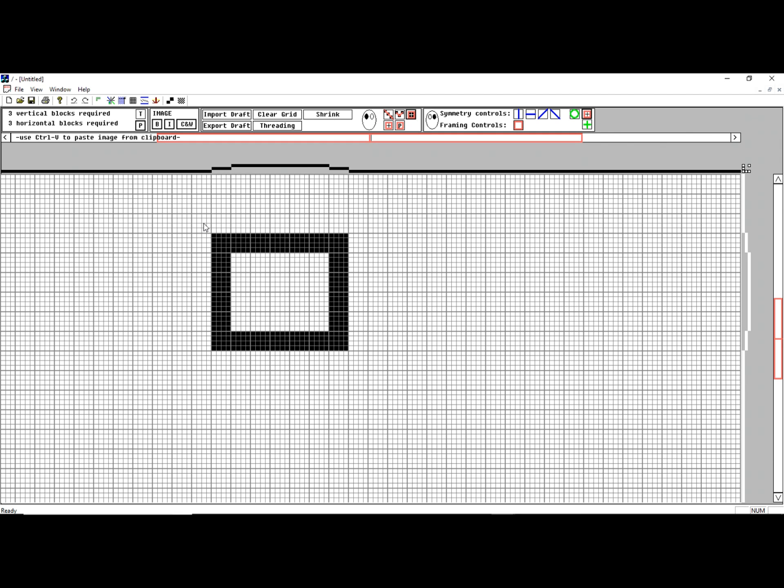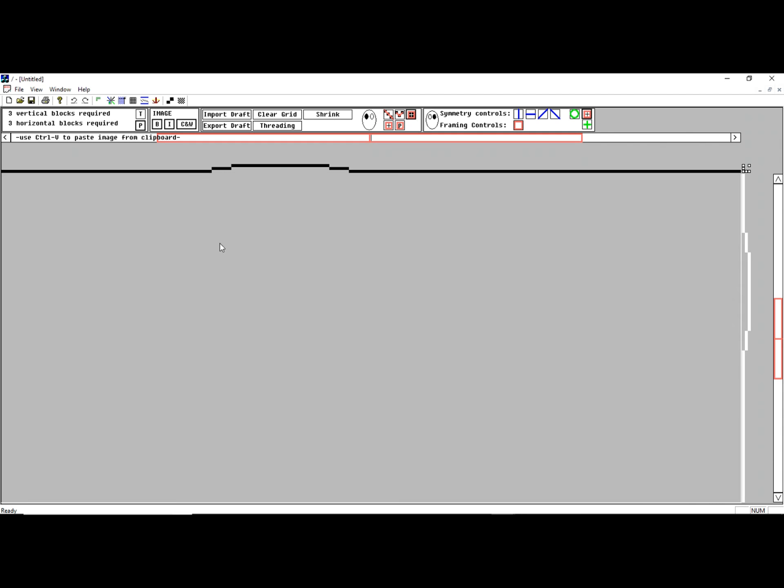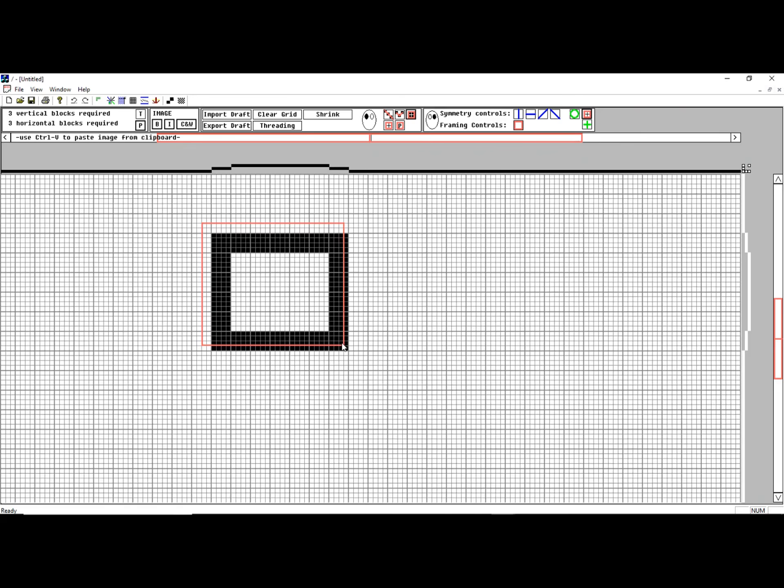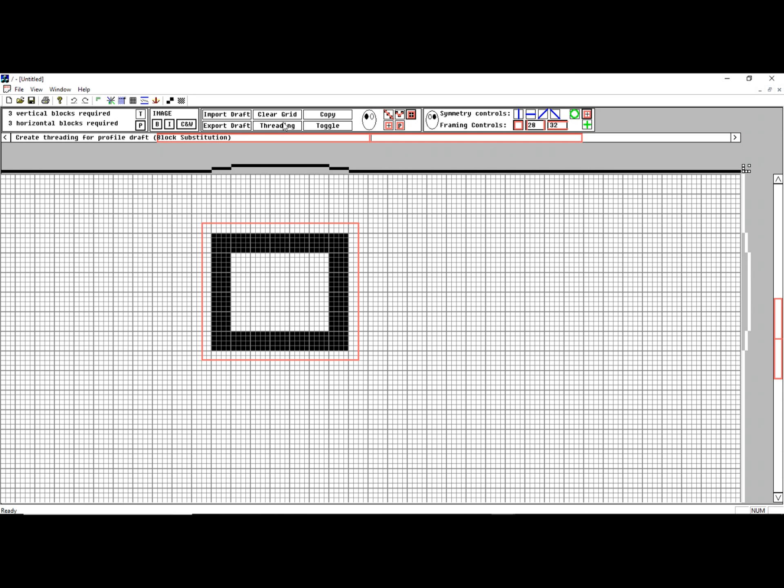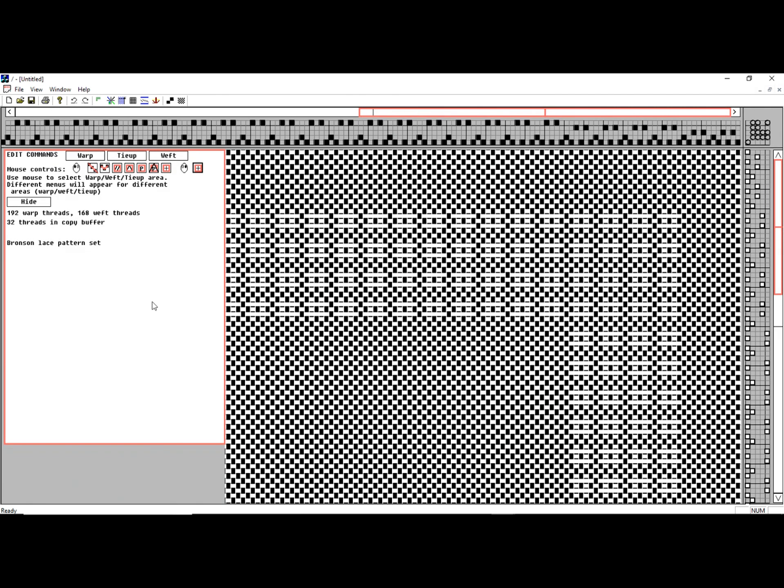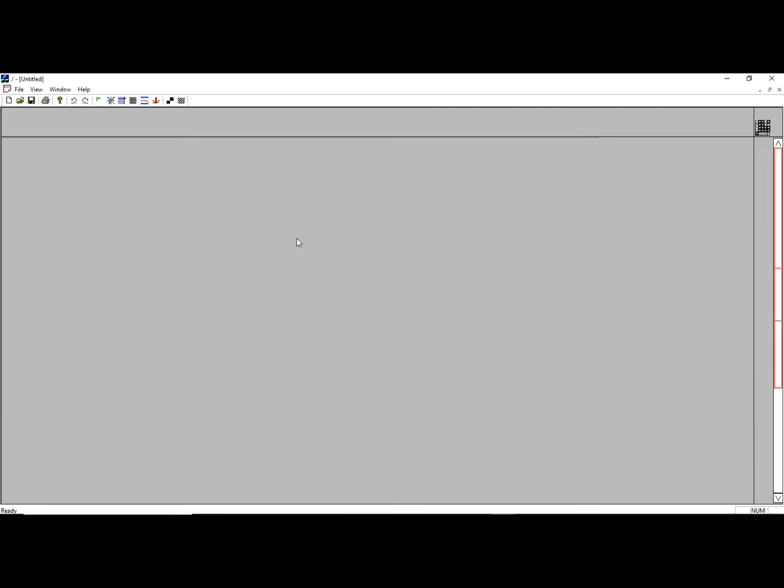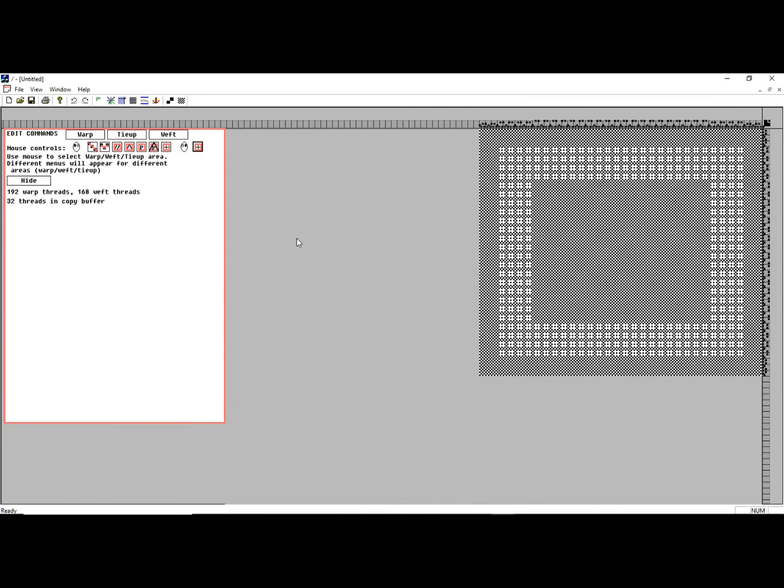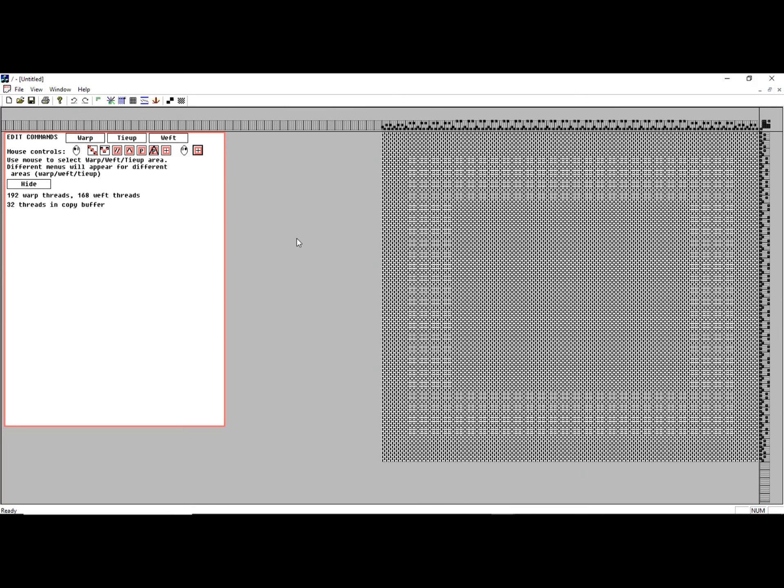And then what I'm going to do is export a little border around that. Since I'm in a profile view, I can ask for the threading. Let me do a first substitution into a Bronson lace. I can see where the Bronson lace is there.